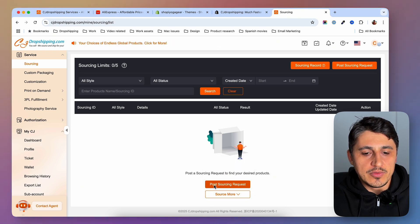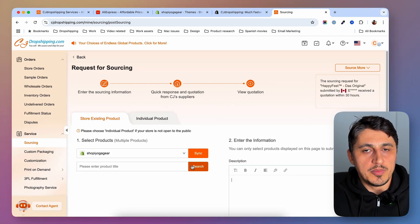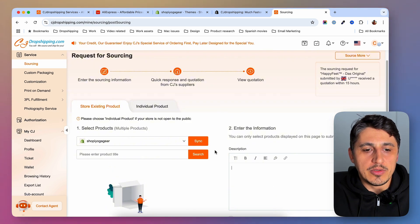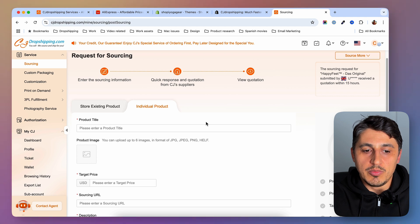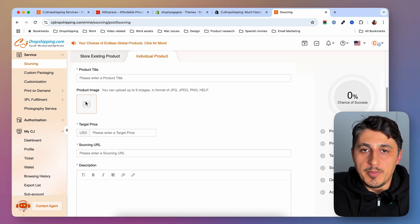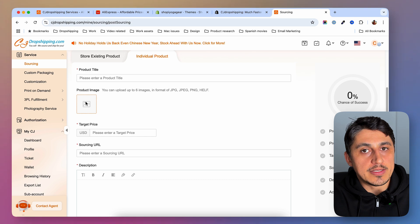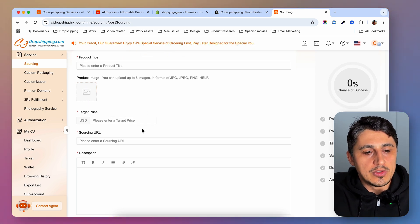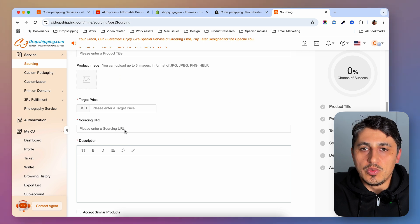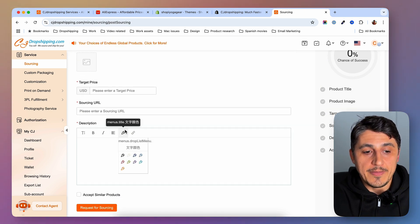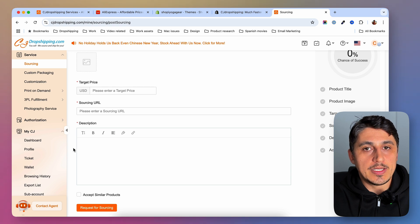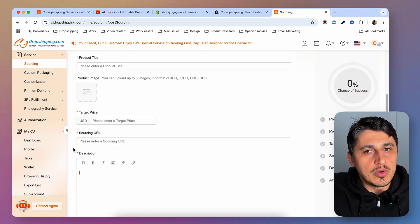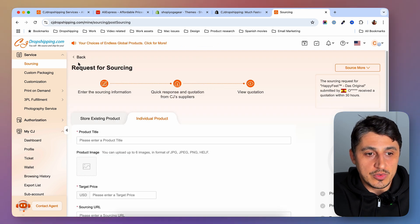To place a sourcing request, click on this button and you'll be directed to a form. You'll need to provide details about the product you want to import: the title, an image — maybe you found the product somewhere else and took a screenshot — the price you're willing to pay, and the URL if you have one. CJ Dropshipping will then find a good supplier for you and give you a code for that product so you can add it to your store.